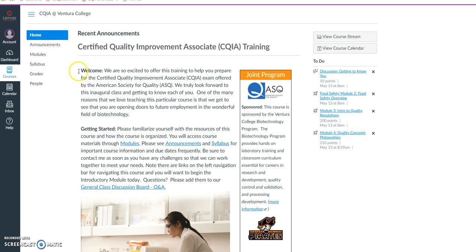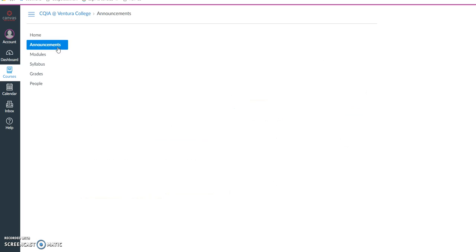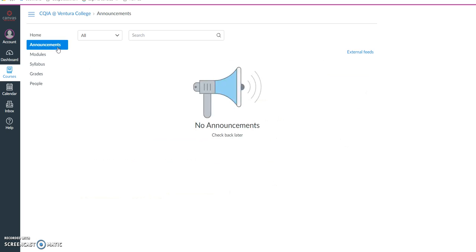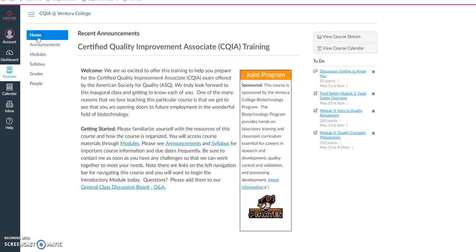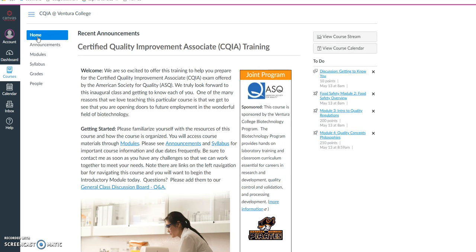The navigation system is going to have timely and relevant announcements. So if you click on announcements, you will have announcements here from your instructor. There might even be some announcements in there right now as you're accessing the course.